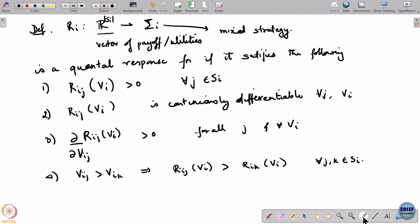What is a quantal response function? A quantal response function is one that satisfies the following properties. Firstly, it is a function that takes your vector of payoffs and produces a mixed strategy. R_i will map a vector of payoffs for player i and produce a mixed strategy for player i.